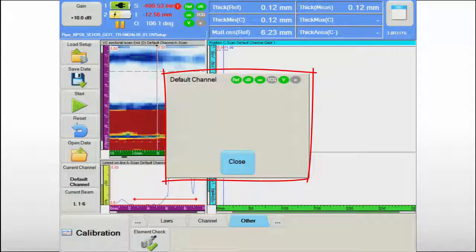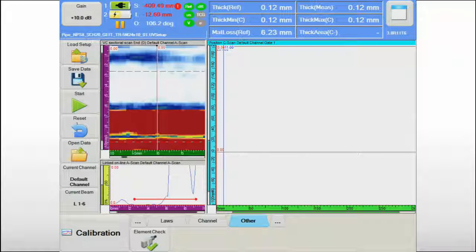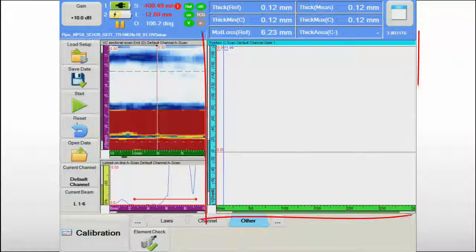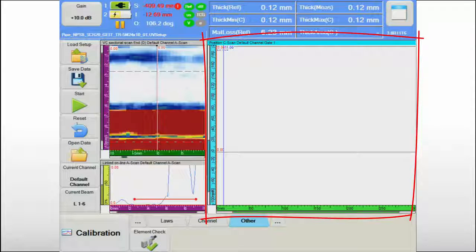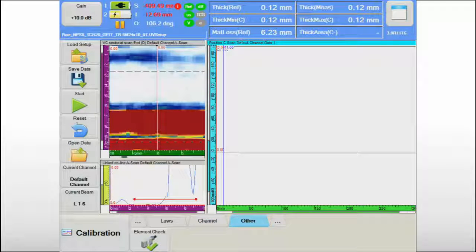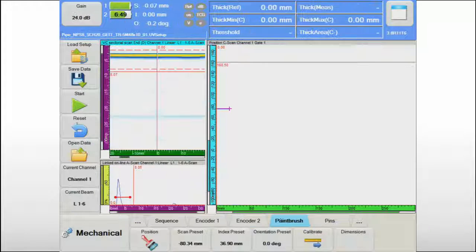The typical screen organization for corrosion mapping includes a position or amplitude C-scan view, also called the top view, and the corresponding A-scan and B-scan views.